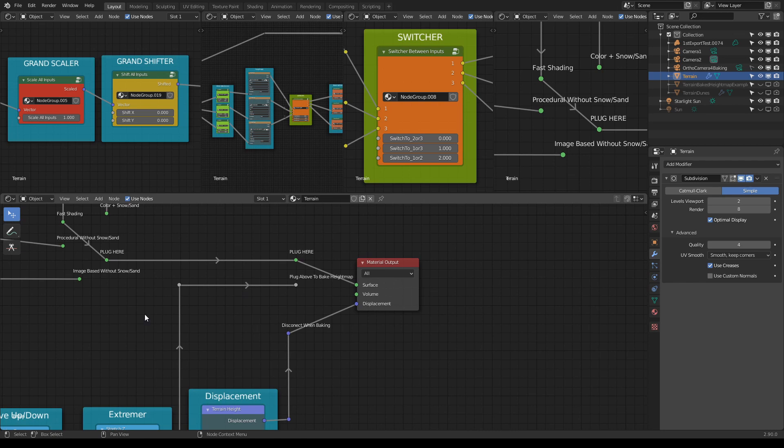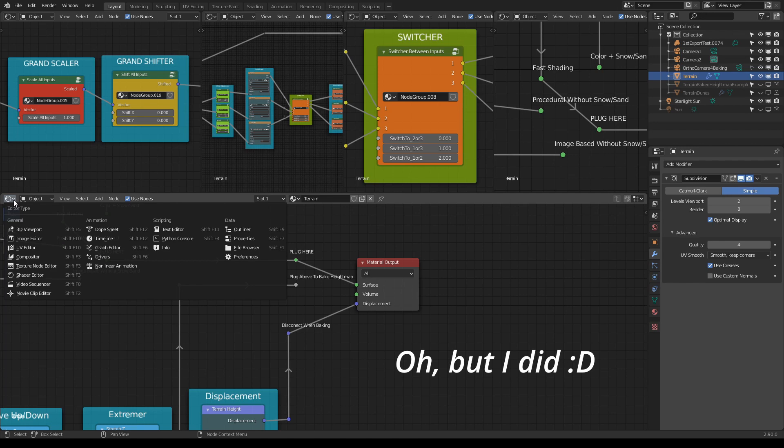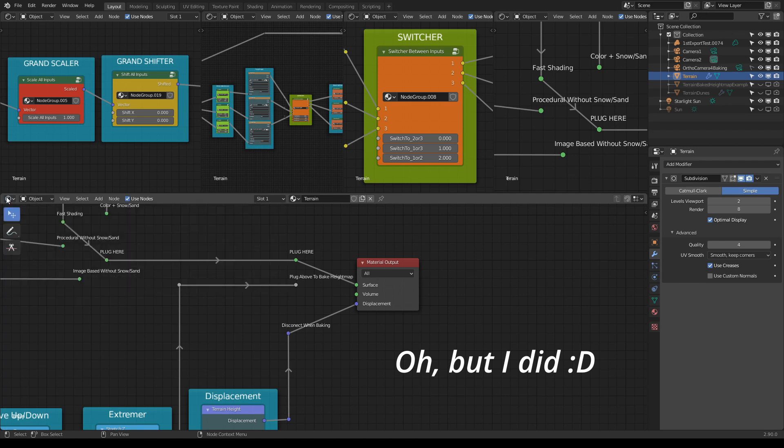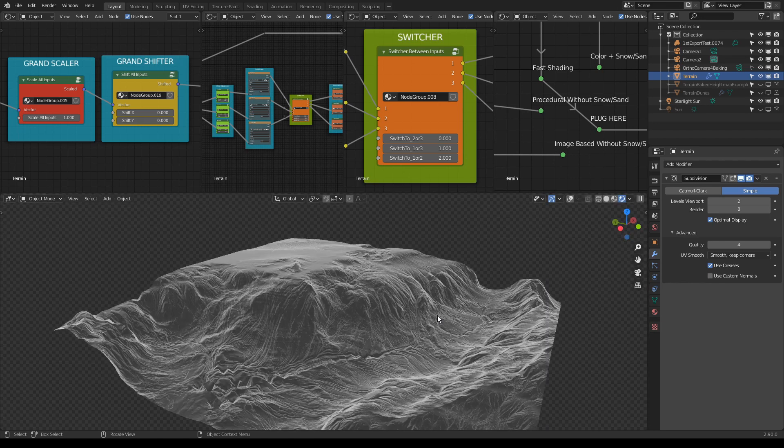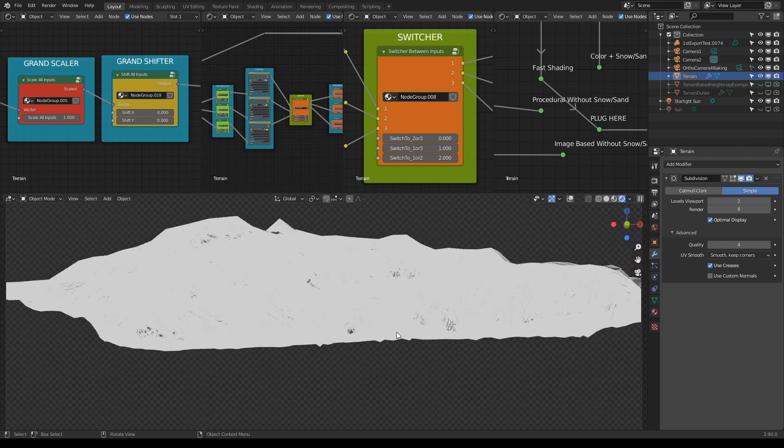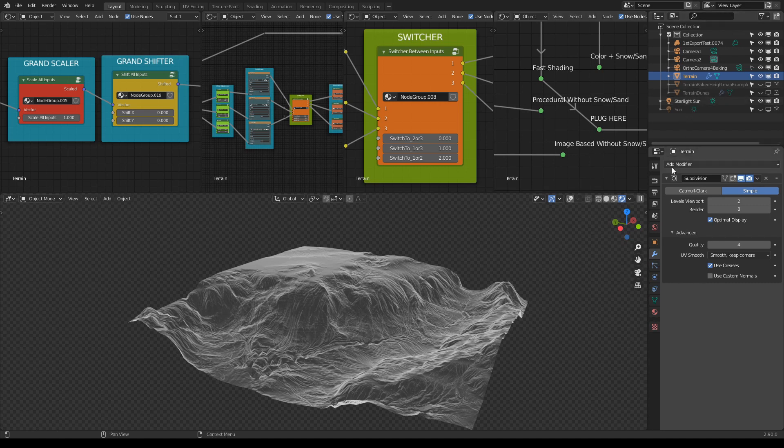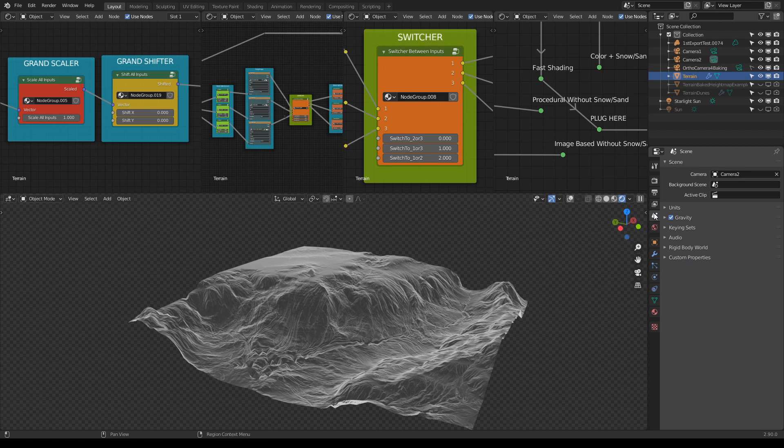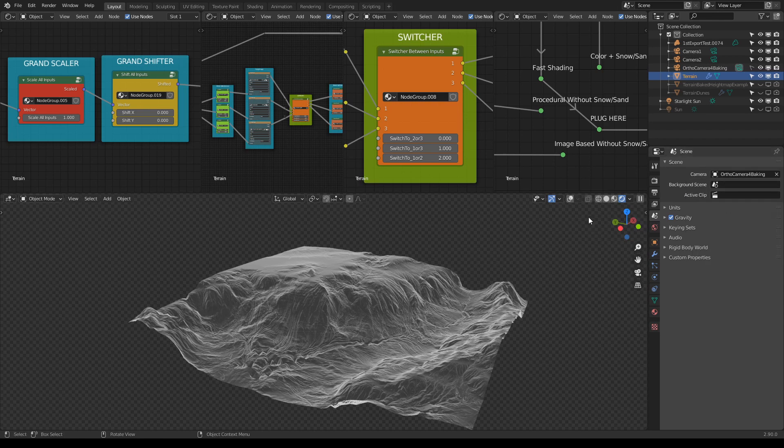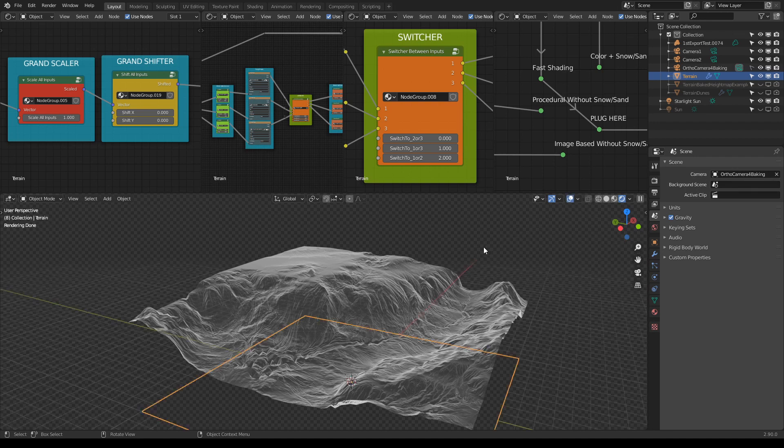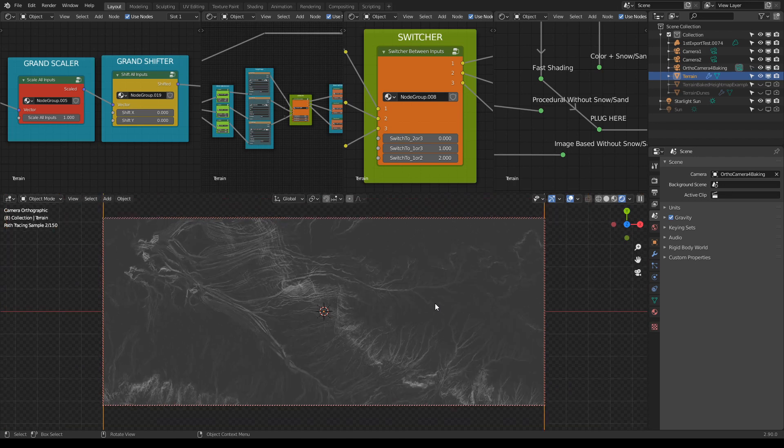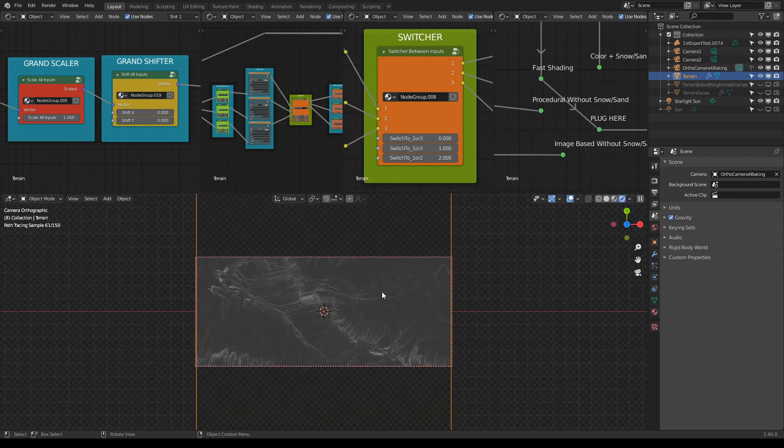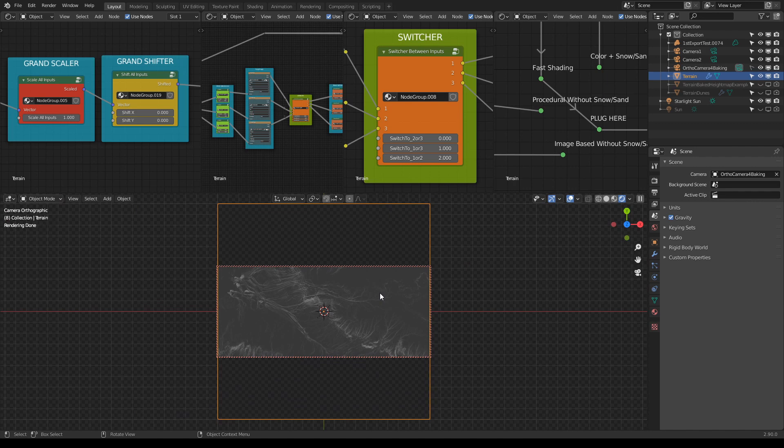So now the last thing that I want to talk about is baking. You will at some point, if you want to use your terrain in Eevee or in other applications, you will want to bake a map. So I really hope I won't mess things up here because even I get lost sometimes. But let me just go back to the 3D viewport and I will press zero. And let me just go to the Scene and choose the ortho camera. And now when I press zero, I will see this.